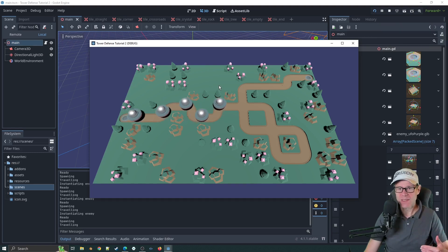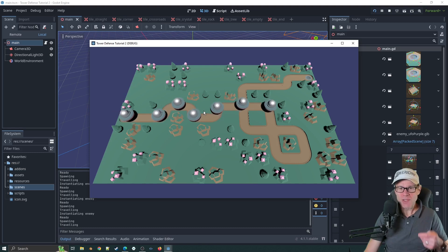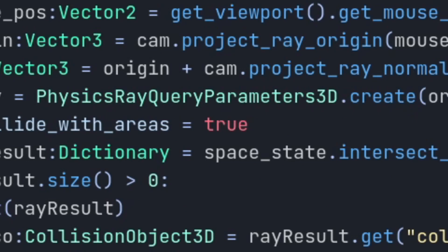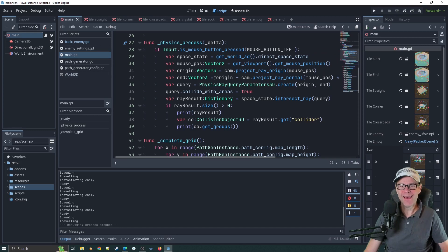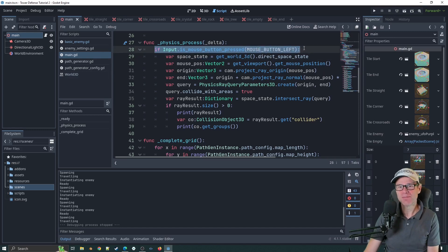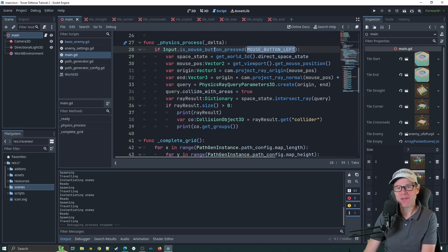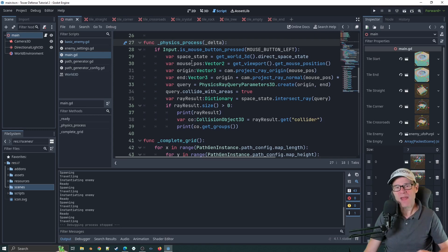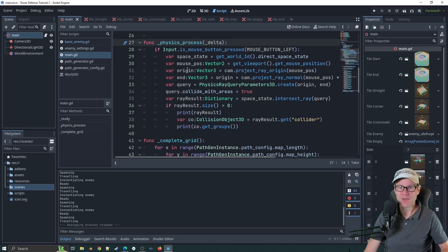I wanted to show you something before we get to the ray cast stage — here's what one looks like in Unity: relatively straightforward, raycast camera screen point to ray, mouse position. And here's what it looks like in Godot — pretty horrible by comparison. The first bit makes some sense: if input dot is_mouse_button_pressed mouse_button_left — that's just capturing the mouse button. I'm also using it in physics_process, which is the guideline you should follow because rays are best used in the physics thread.